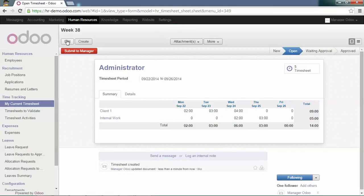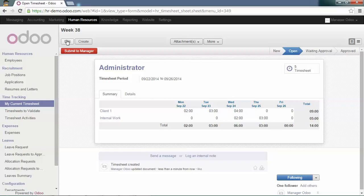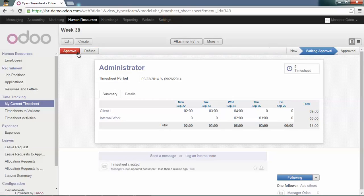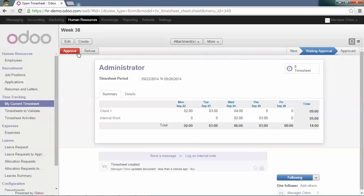And here, you can submit all your timesheet at the same time by clicking Submit to Manager. This will be sent to your manager and will wait for approval.